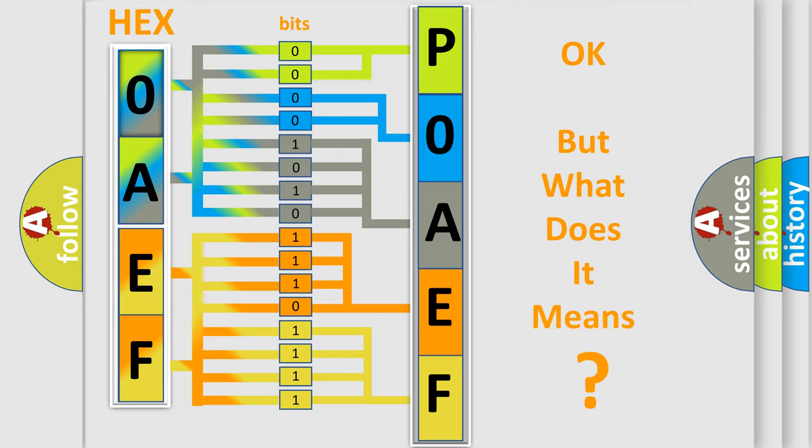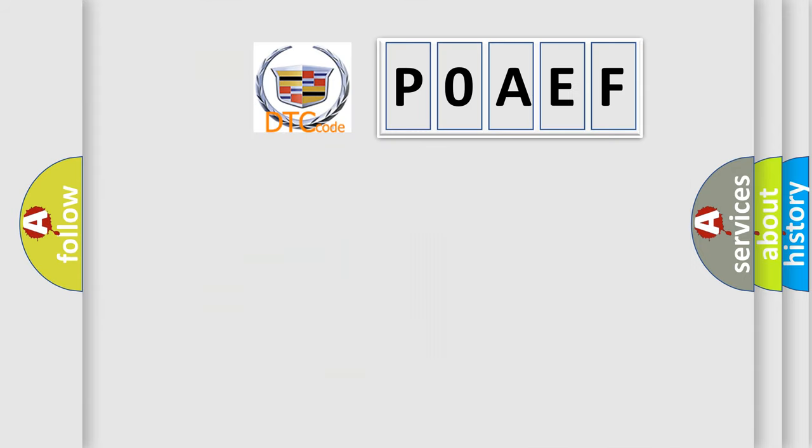We now know in what way the diagnostic tool translates the received information into a more comprehensible format. The number itself does not make sense to us if we cannot assign information about what it actually expresses. So, what does the diagnostic trouble code POAEF interpret specifically for Cadillac car manufacturers?